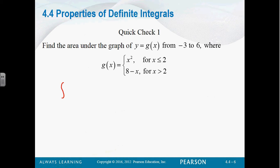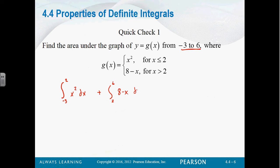Our first integral is going to go from negative 3 to 2. And what function are we integrating? The x squared, because that's the part that's on the less than 2 region. And then since we went to 2, we're going to start at 2 and go to 6, because that's what we're looking at — from negative 3 to 6. And now we're going to integrate the second function.